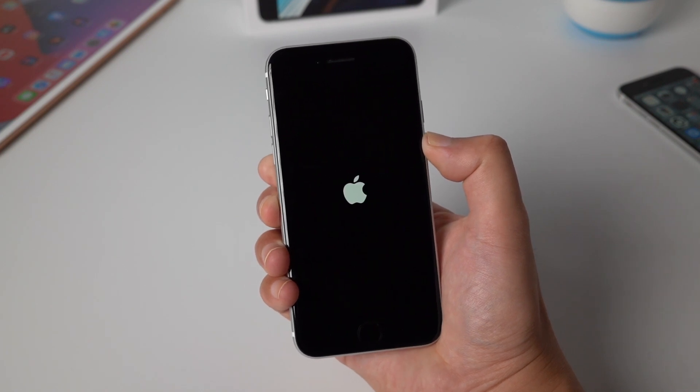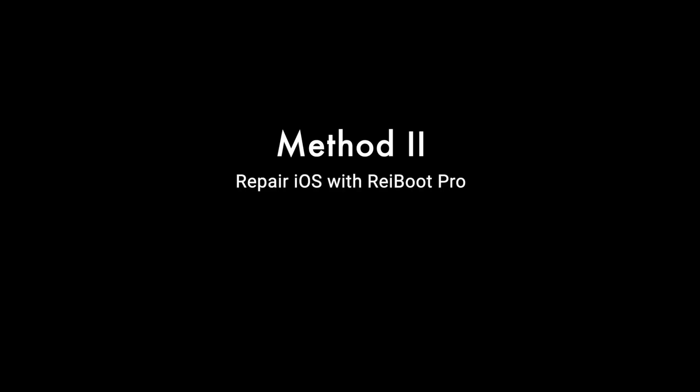It didn't work. Let's move on to solution 2: Repair iOS with Ryboot.